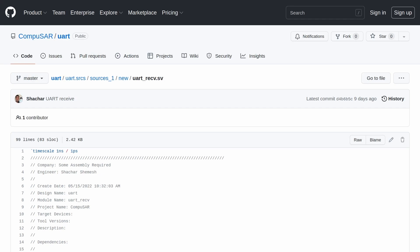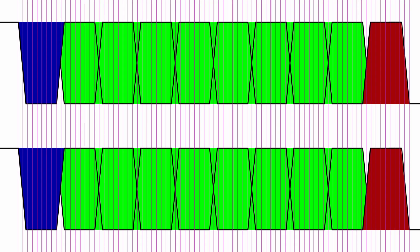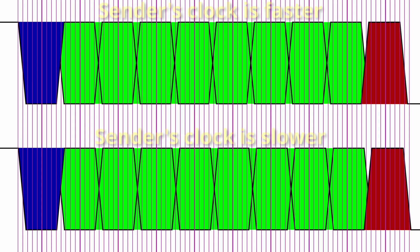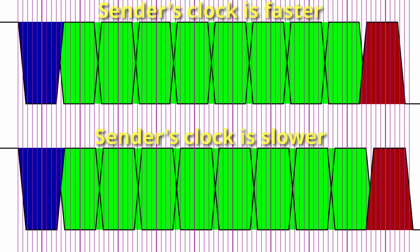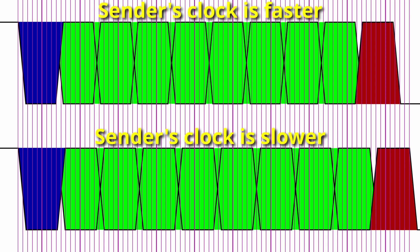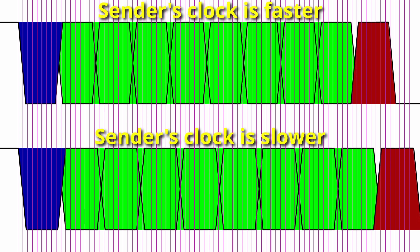UART receive is only slightly more complicated. We're using the higher clock rate to try and sample each symbol at the middle of it. This way, if there's a clock drift between our clock and the sender's clock, we maximize the chances of reading the correct data.